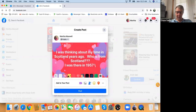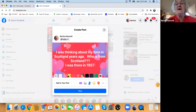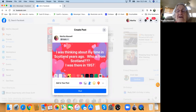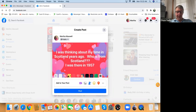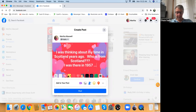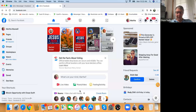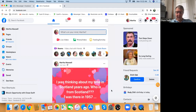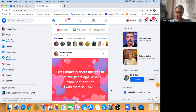Just say for the purpose of this post — 'I was there in 1957.' Add three little dots and go ahead and post that. Scroll down and find it. 'I was thinking about my time in Scotland years ago. Who is from Scotland? I was there in 1957.' Is that not awesome? It really looks nice.